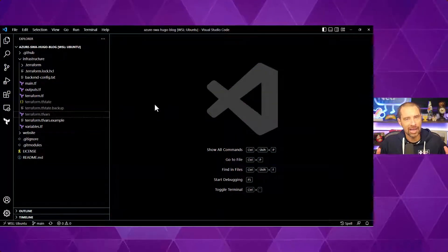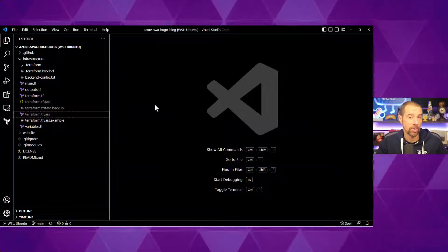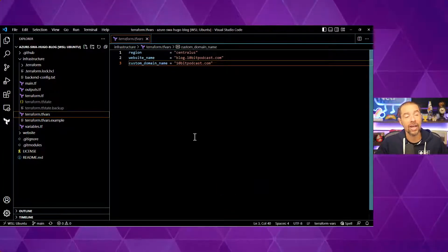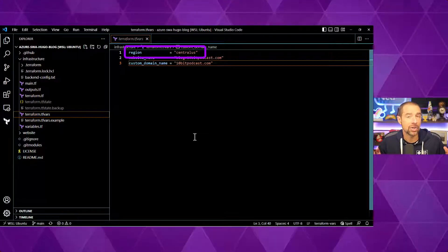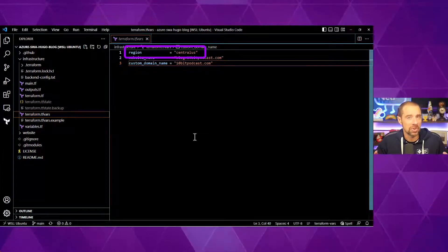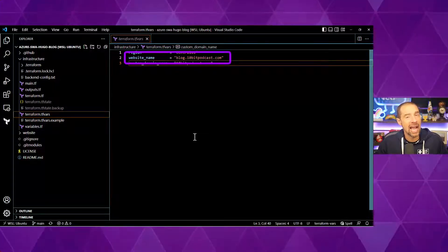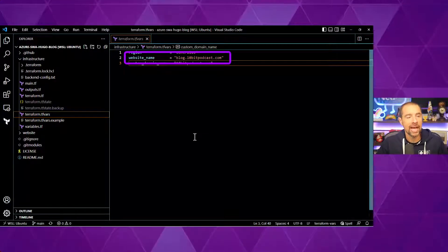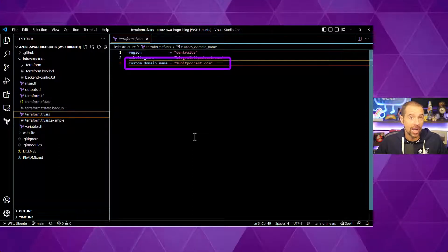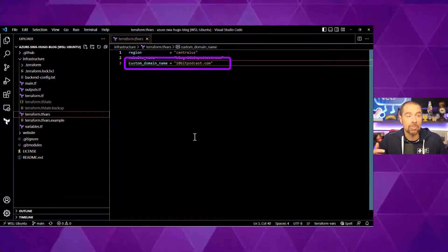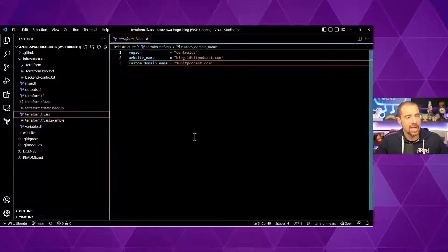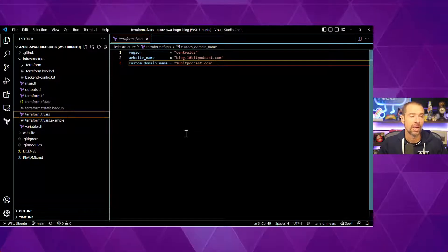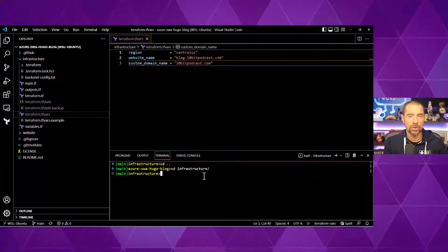All right, back in Visual Studio Code, let's get ready to deploy our infrastructure. Before we do that, we need to set some variable values. And I've done that through a terraform.tfvars file. So in here, I have the region, which is set to Central US. Now, there's a limited number of regions that run Azure Static Web Apps right now. So I've put a conditional constraint on this variable to only let you use the regions that are supported. The website name is going to be the actual address that you want to be able to plug into your browser to go to the website. So I'm calling this one blog.10bitpodcast.com. And then the custom domain name will be the custom domain that you're using, the one that you've registered somewhere. In this case, it's 10bitpodcast.com. Now, an Apex domain for the website name is supported. But in this case, I'm going with blog.10bitpodcast.com.